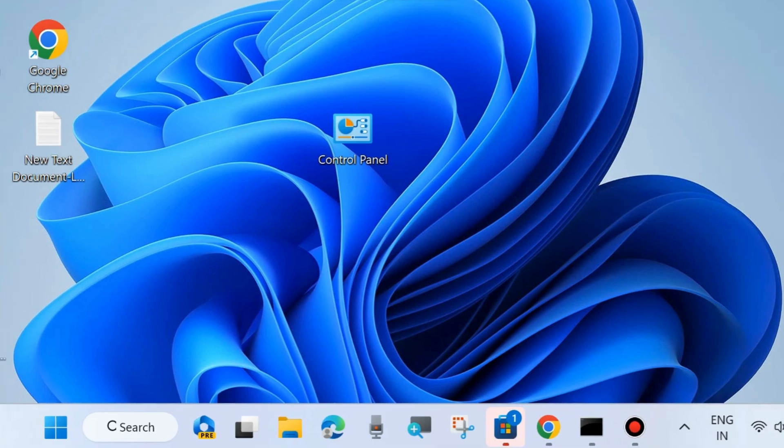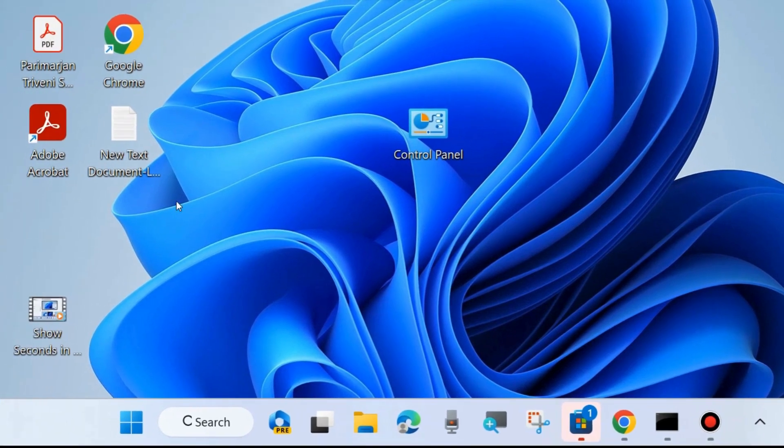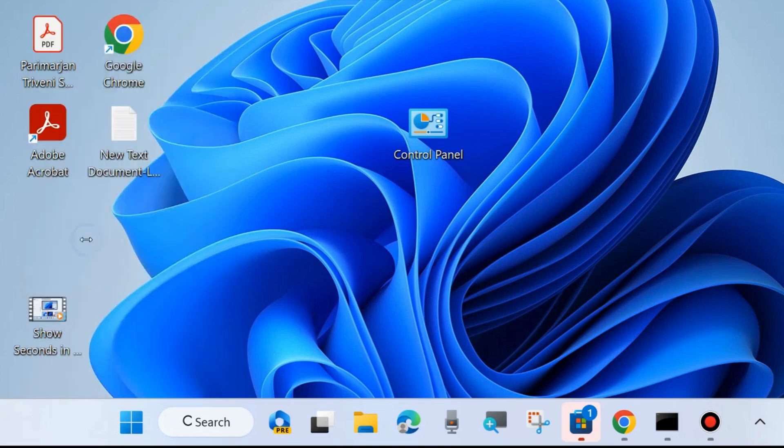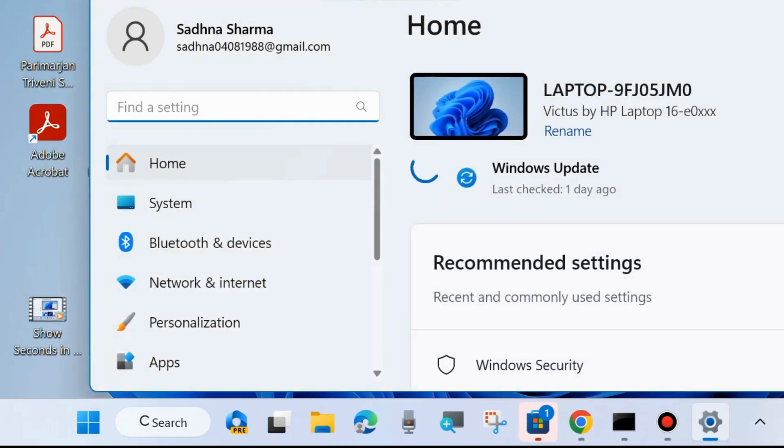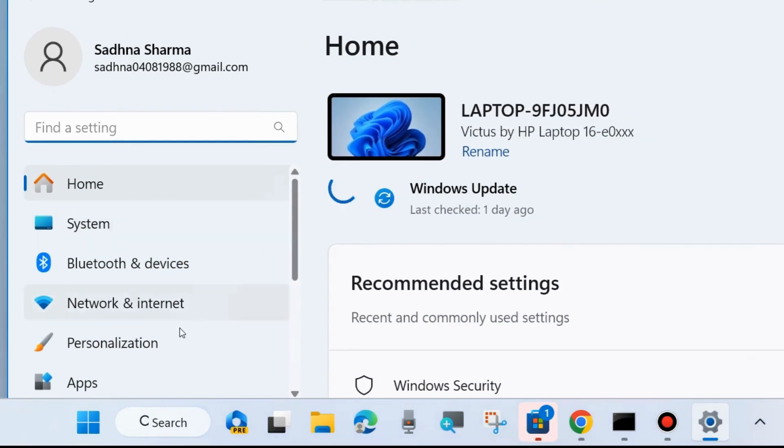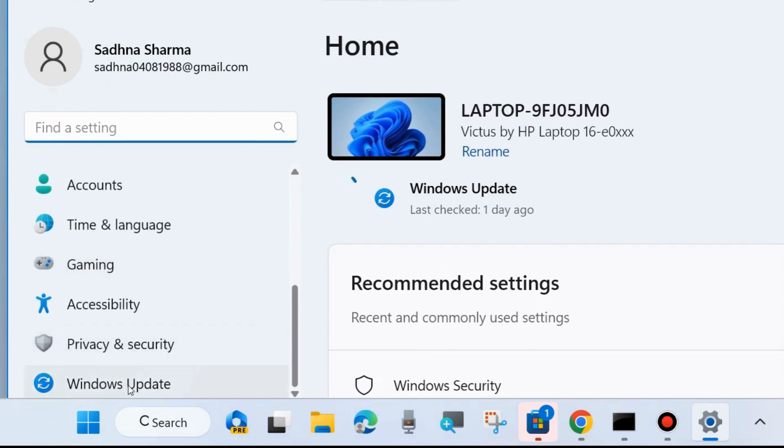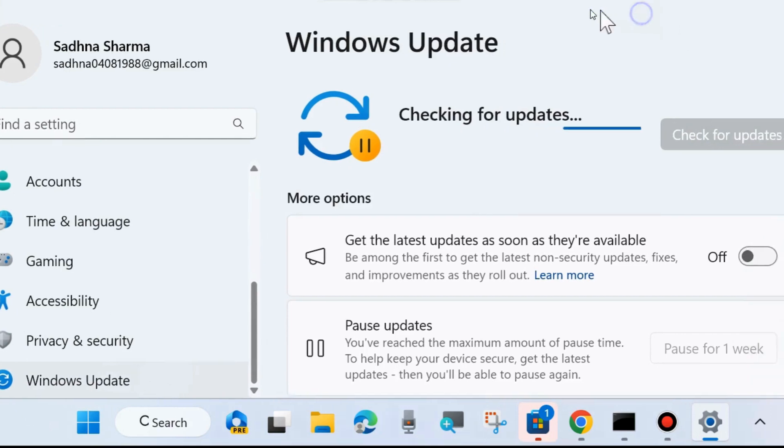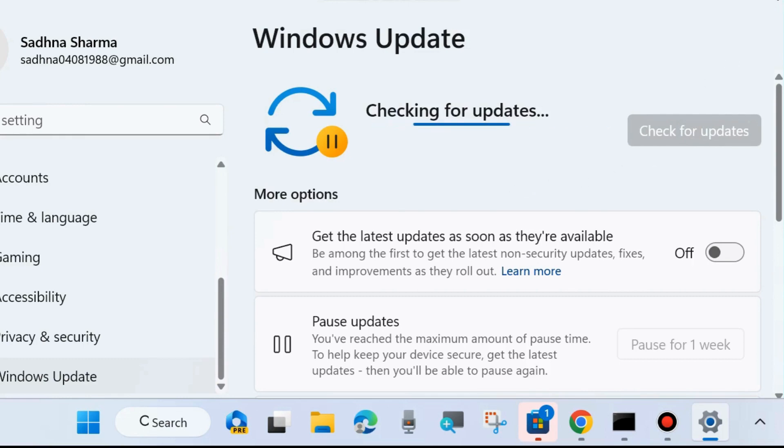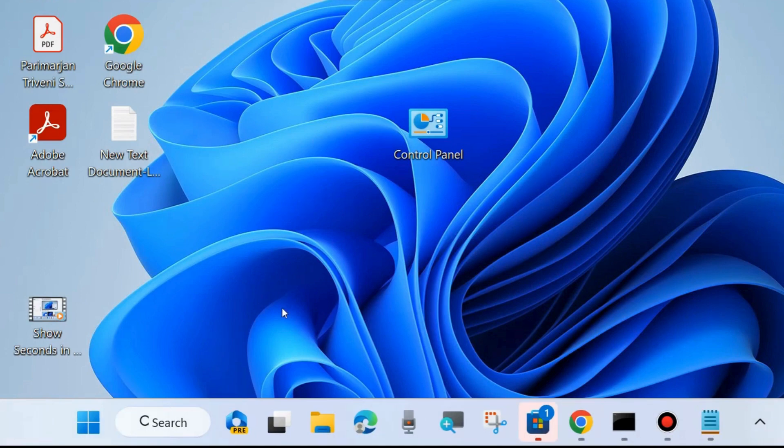The first and initial workaround is run the power troubleshoot in your system. If your problem is not solved, then go to the next fix: update your Windows system. Right click on the start button, choose settings, and from the left side go to Windows Update. Click on check for updates. Windows will check and if any update or operating system update is available, download and install it. Sometimes outdated OS may be a cause of shutdown button not working.